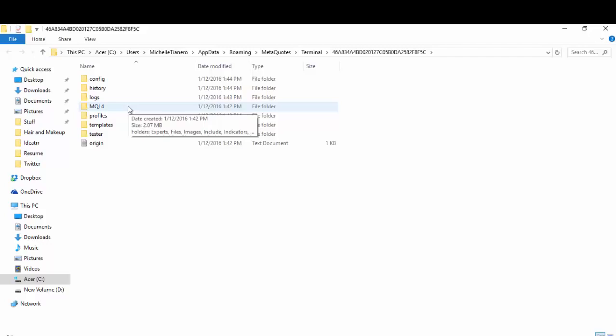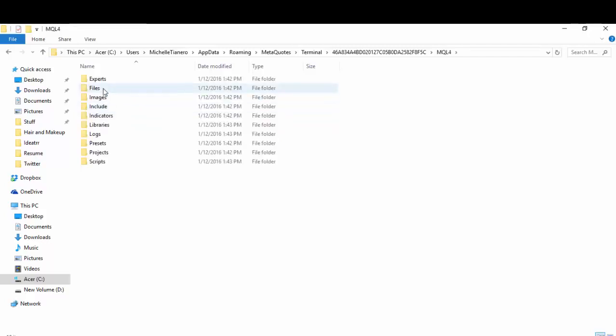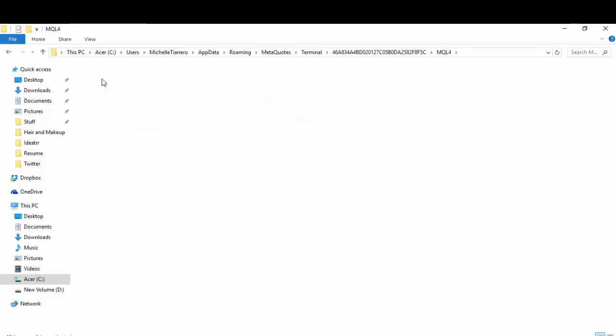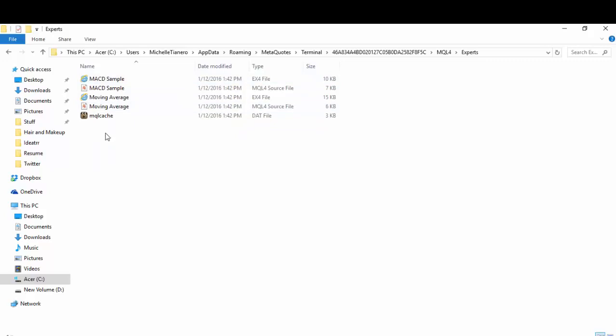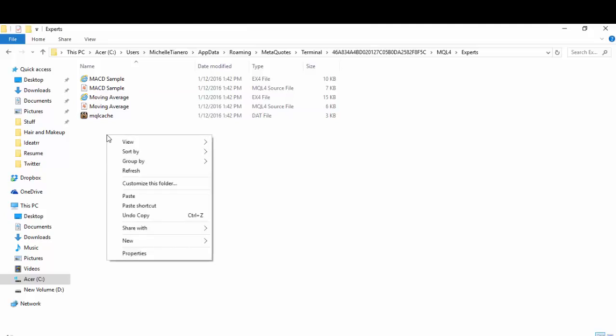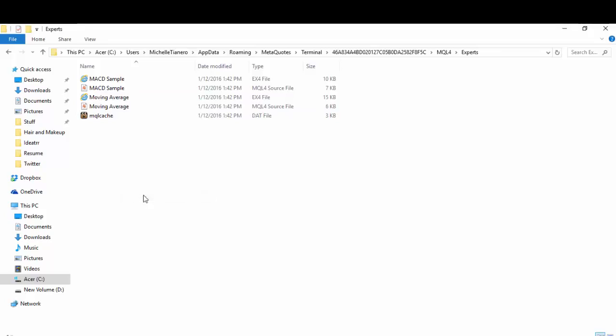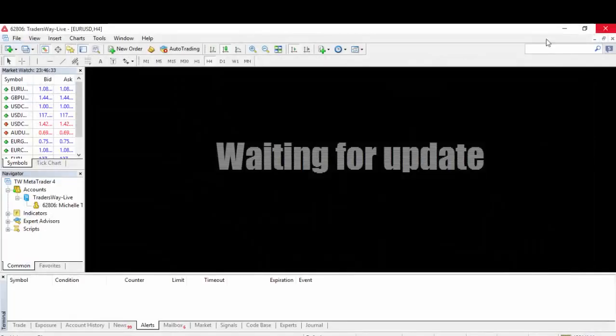Go to MQL4 after you open that and go to Experts. If you're already here, what you need to do is right-click on your mouse or cursor and then go to Paste. As soon as you see the file there, you can already exit out of this.